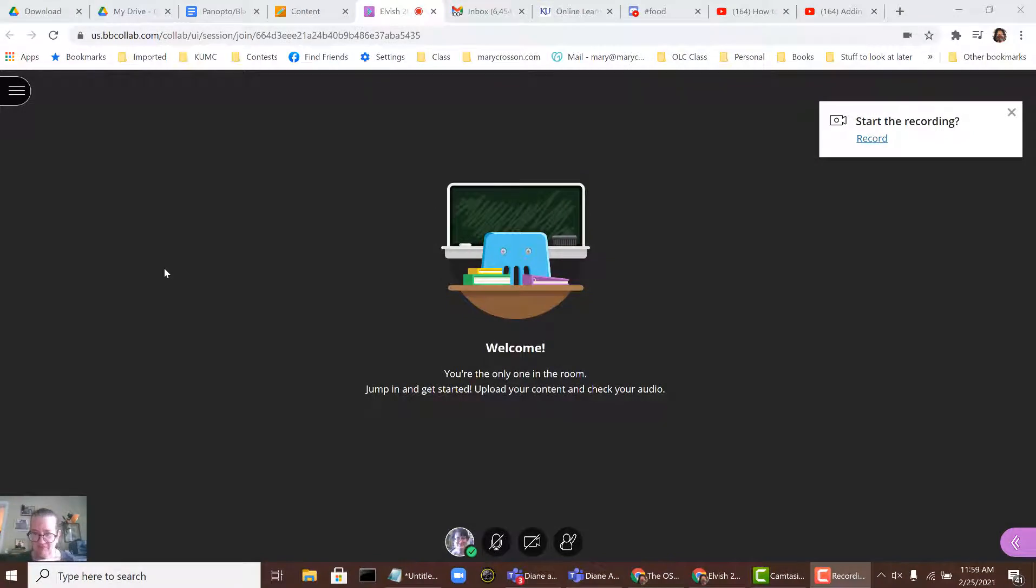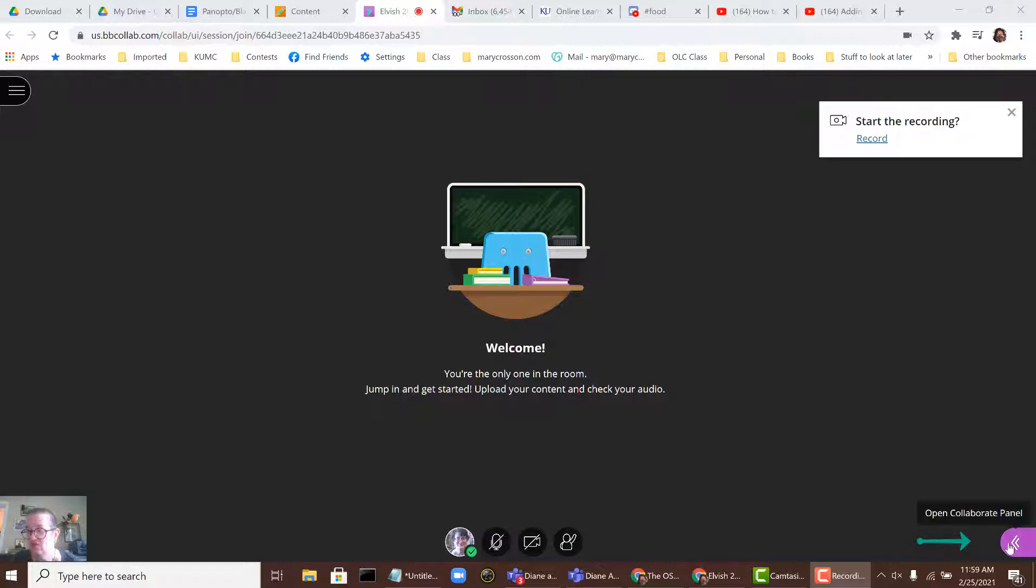To share your screen in Collaborate, the first thing you need to do is open the Collaborate panel. That's this button here in the lower right-hand corner of the screen.